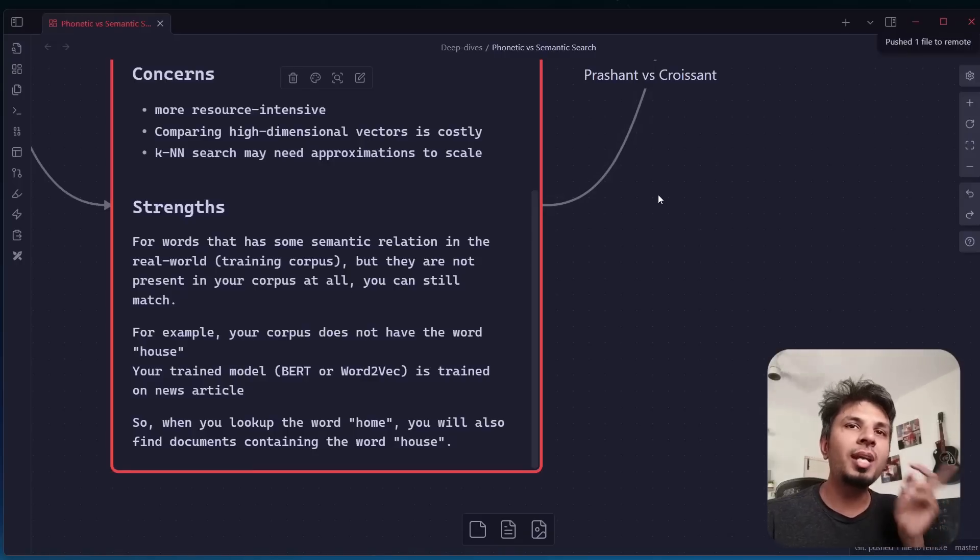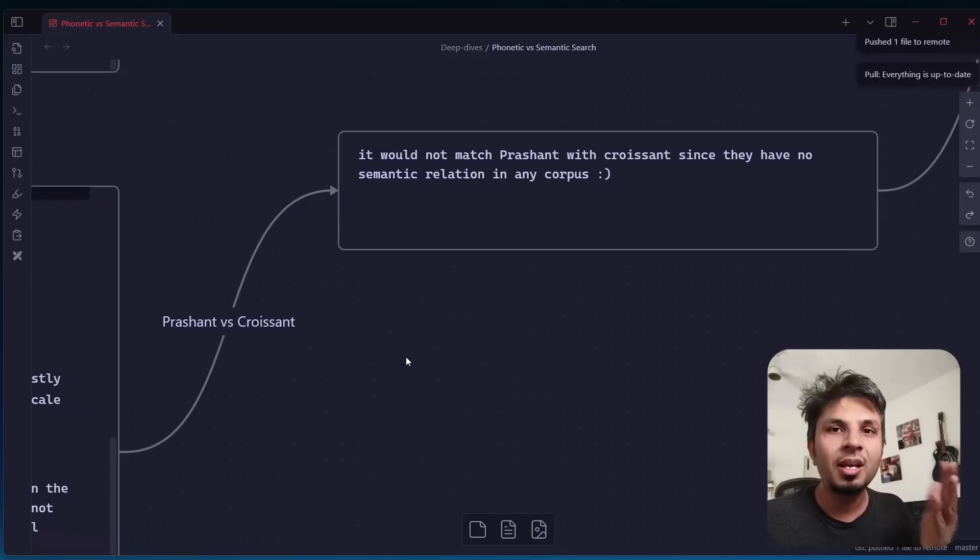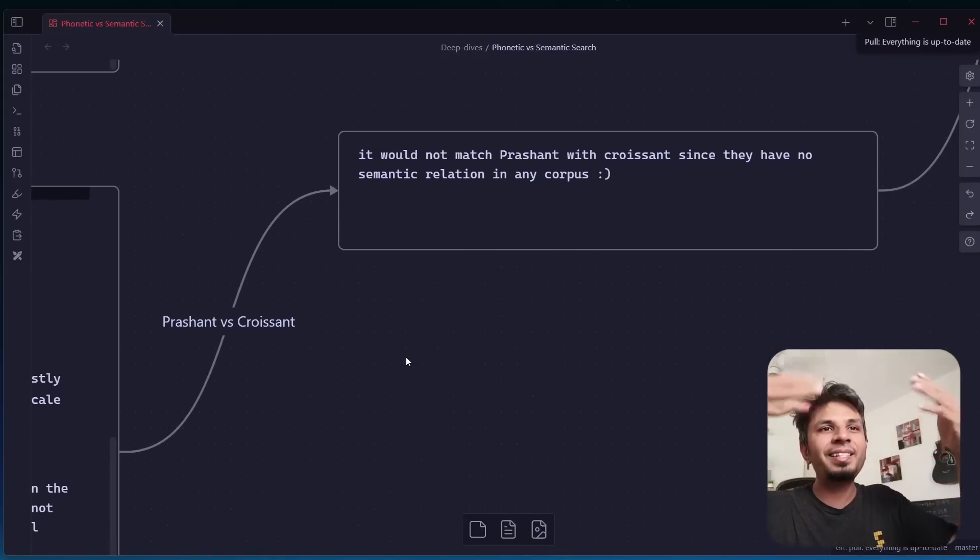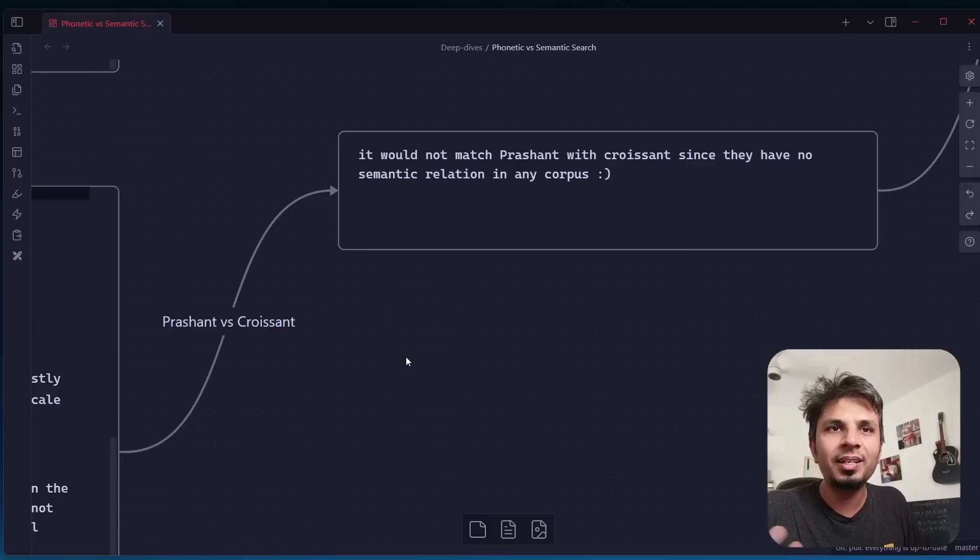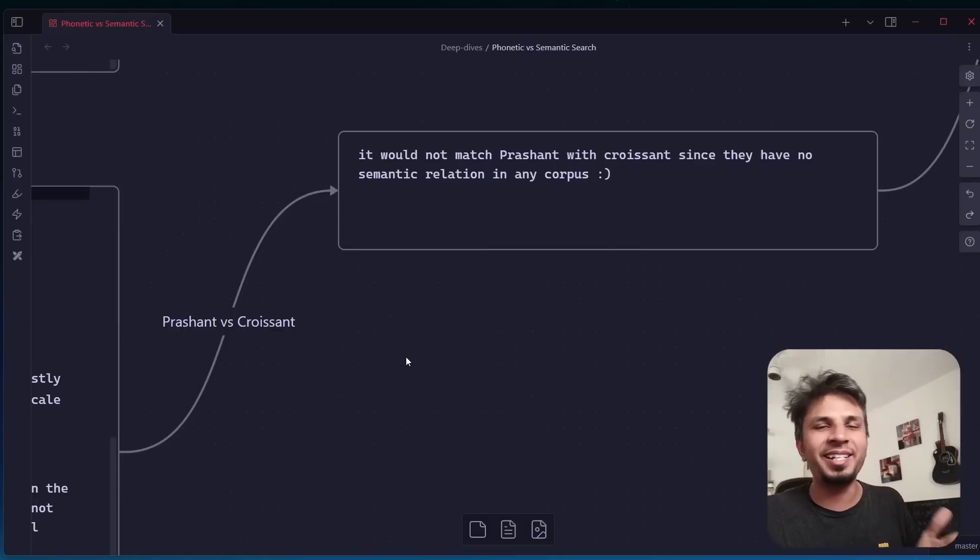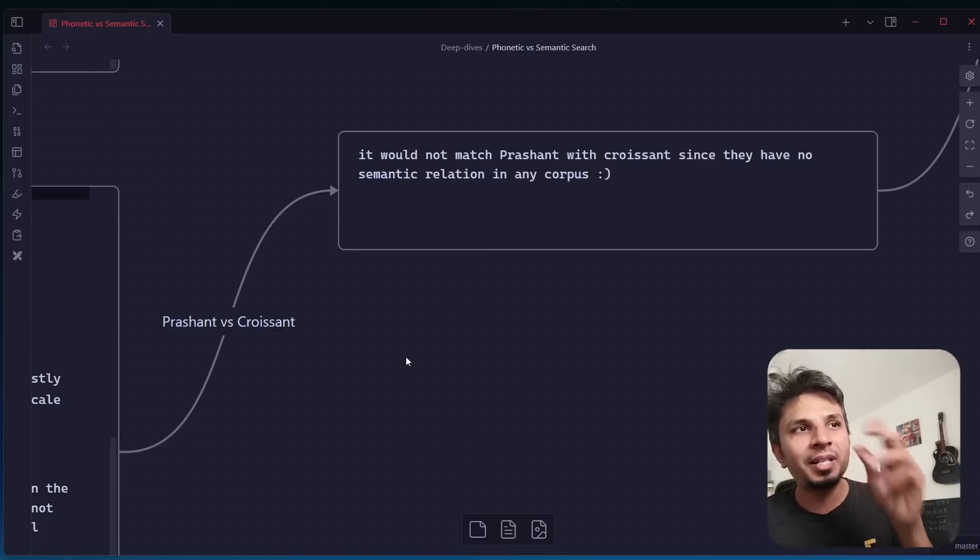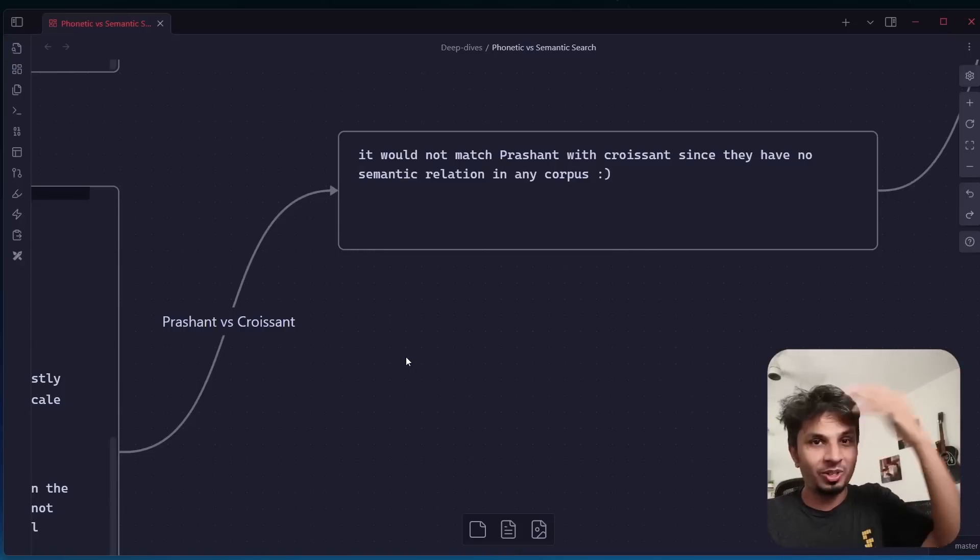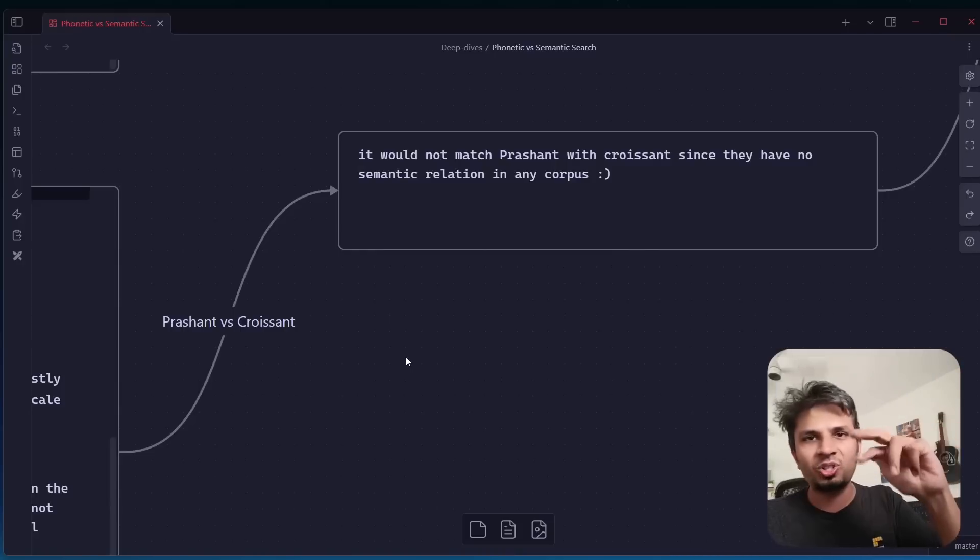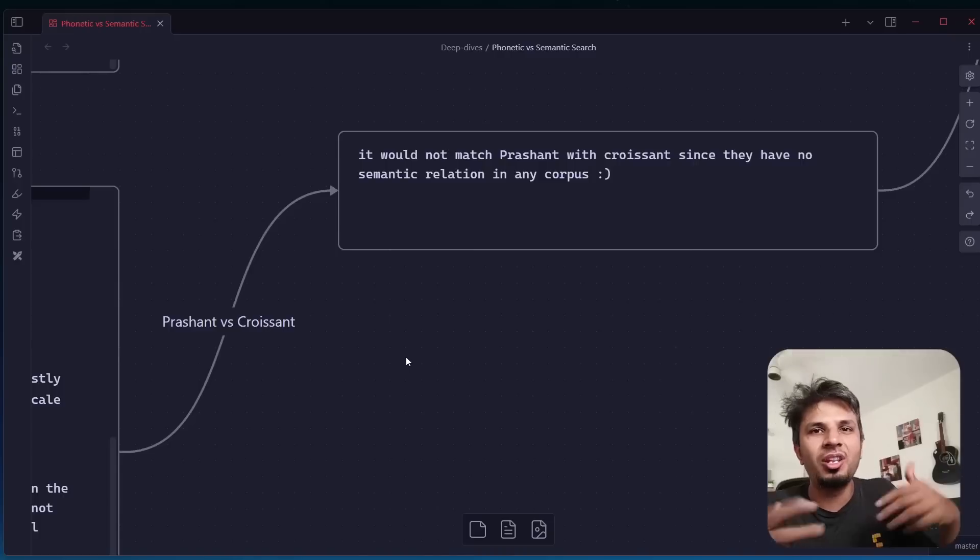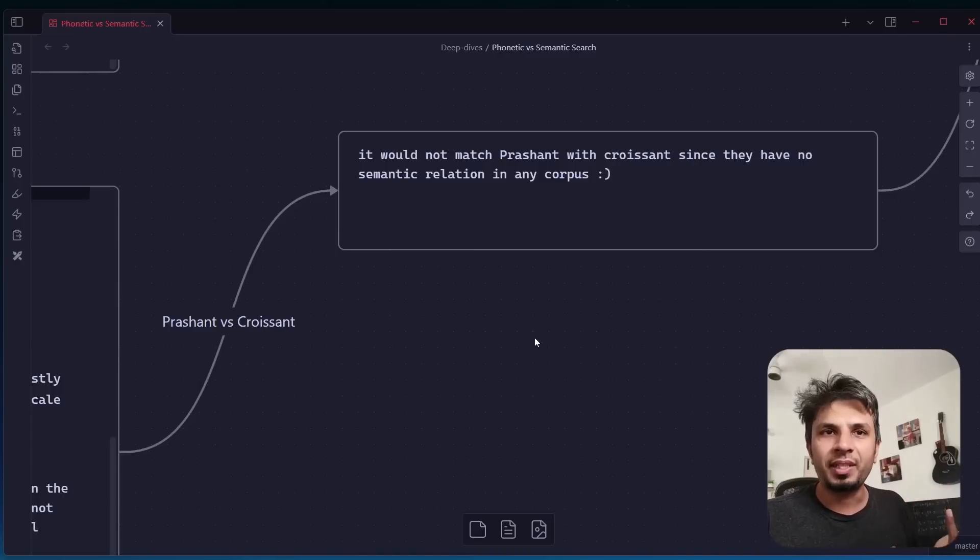What happens if we do Prashant versus Croissant on semantic search? Because Prashant and Croissant in any news article, there is no correlation to it in real world. You would not be able to find it. Prashant versus Croissant, you cannot do it with phonetic search because they are different sounding words. Prashant versus Croissant, you cannot do semantically because there is no real-world relationship between the two words. So then what are we left with?